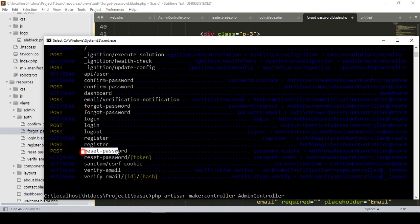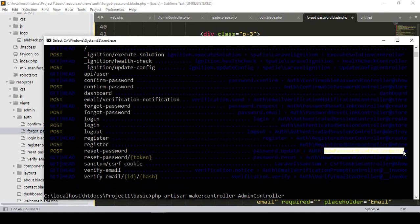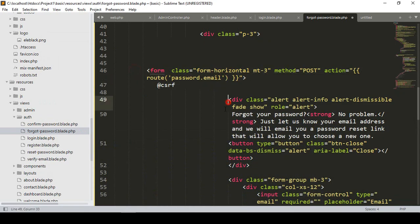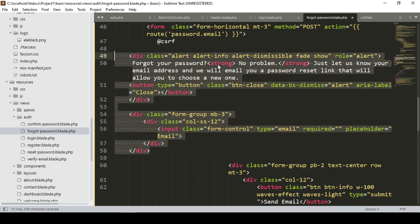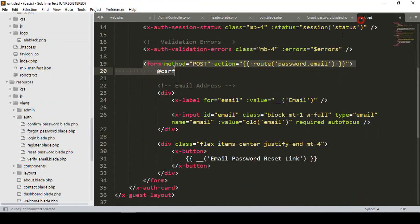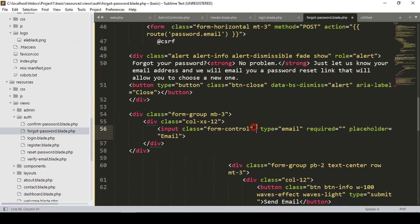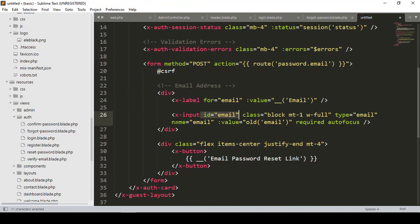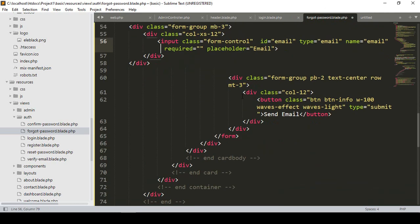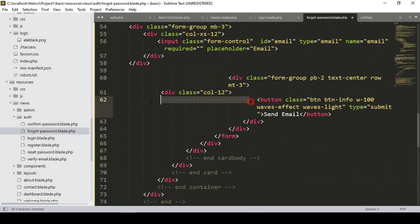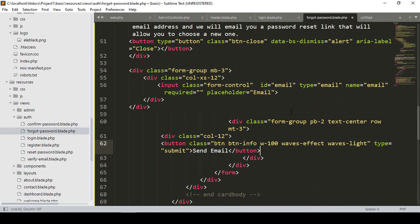You can see there is a forget password and a password reset in auth. The new password controller store method handles this — it's the default controller default method. There is only one input field. The id will be 'email', type will be 'email', and the name will be 'email'. I paste it — that's all you have to do. Then there is a send email submit button which is fine.